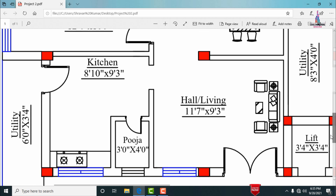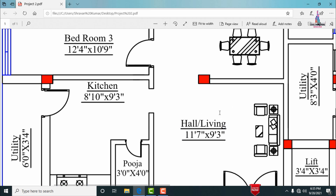This is Portion 1, the triple bedroom hall kitchen section. The main entry is provided towards the east-facing direction. Through this main entrance we enter into the hall section, which is the living area with dimensions of 11 feet 7 inches by 9 feet 3 inches.